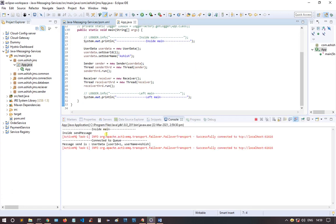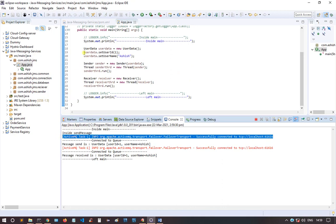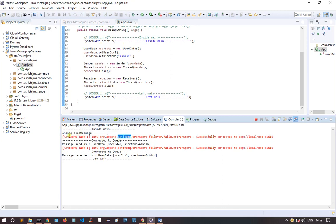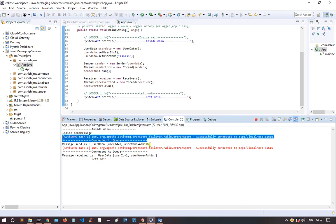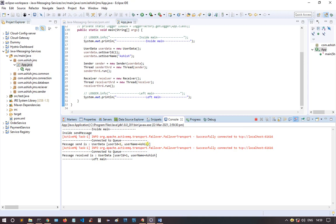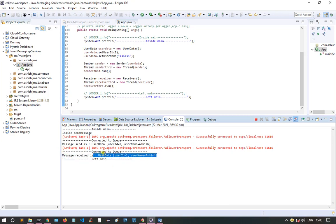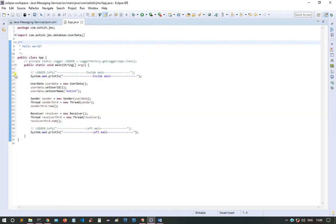Let's run the project and see the output. Inside main, you can see the logging message — this is used internally within the MQ server, so it gets printed from there. You can see 'connected to queue'. When sending the message, the message sent is: user Ashish, userId 1, name Ashish. Then when connected to the consumer, the consumer received the same message that was passed by the sender.